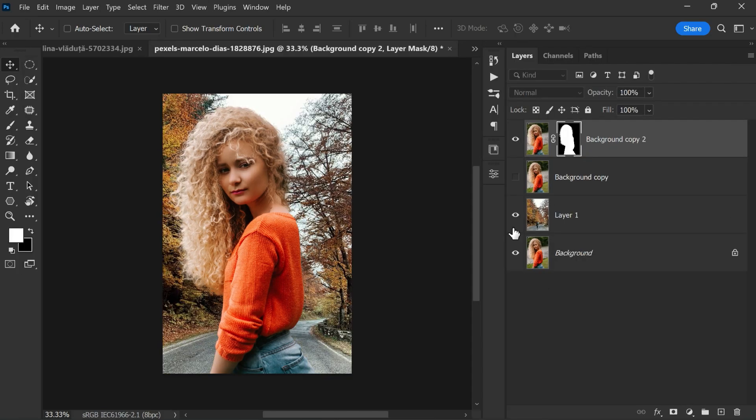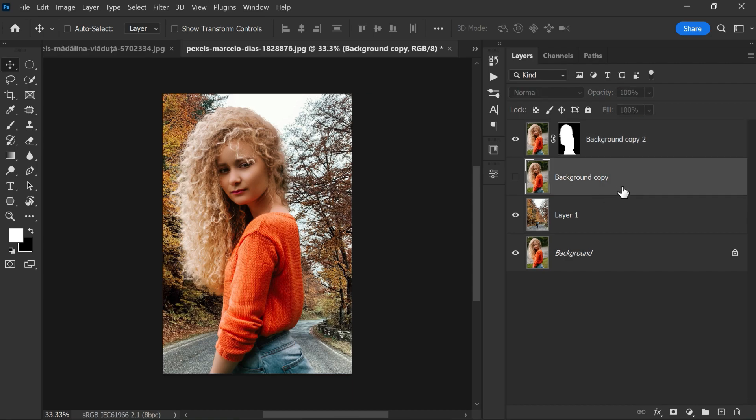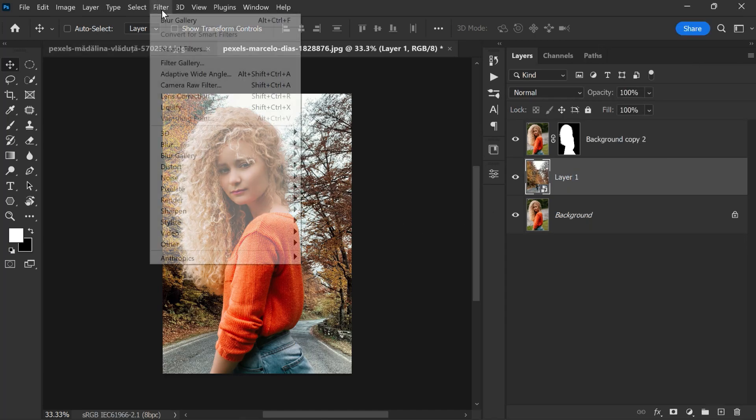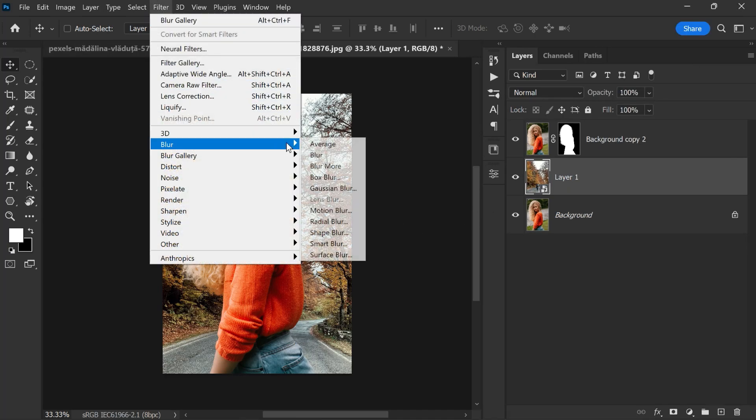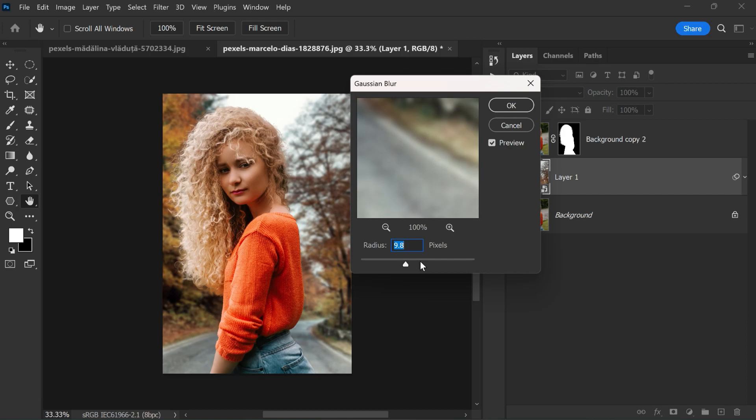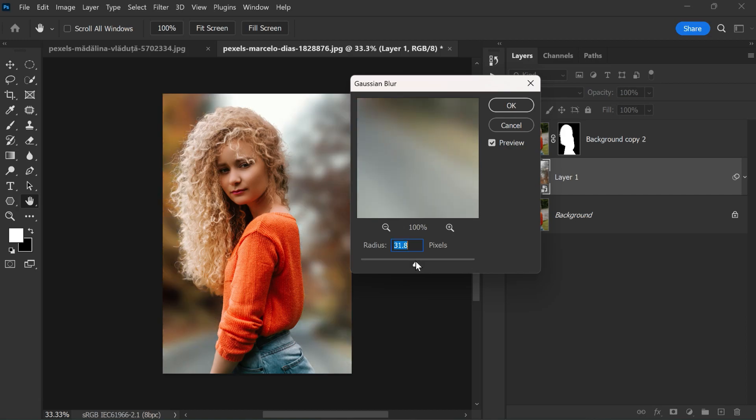Now delete the background copy layer. We don't require it anymore. Then right-click on Layer 1 and convert to Smart Object. Then go to Filter, Blur, and apply Gaussian Blur to blur the new background.